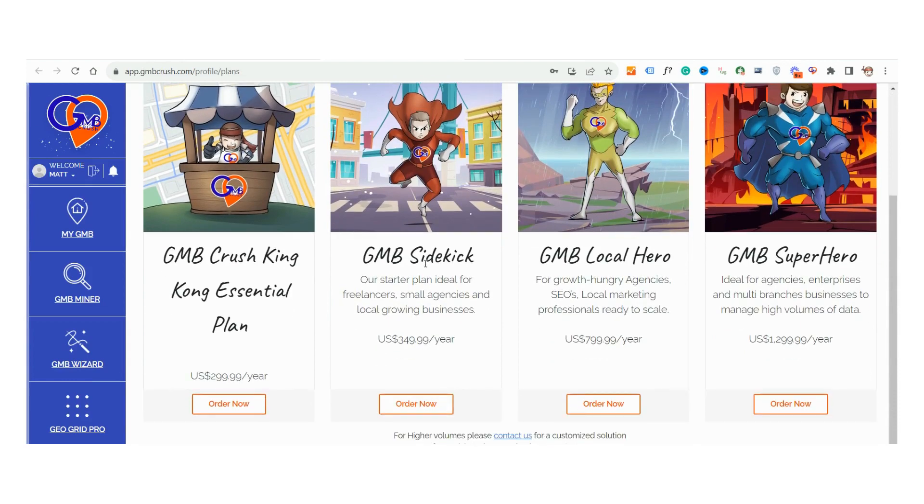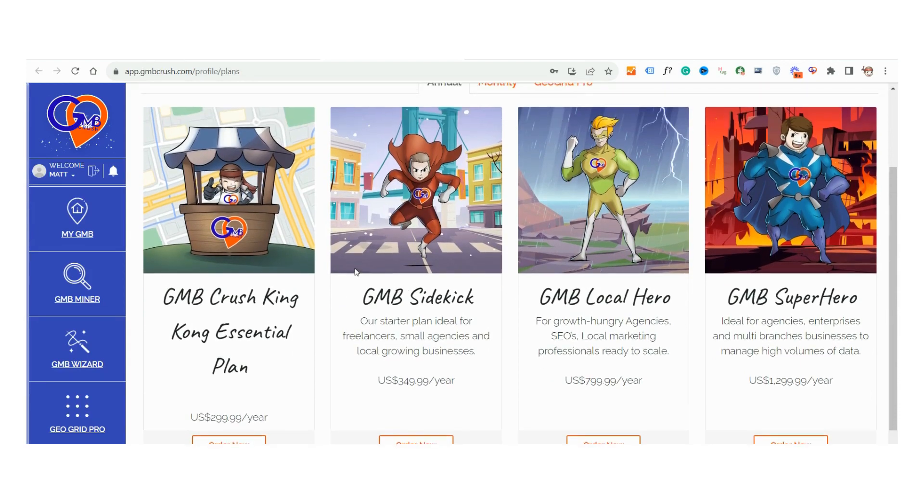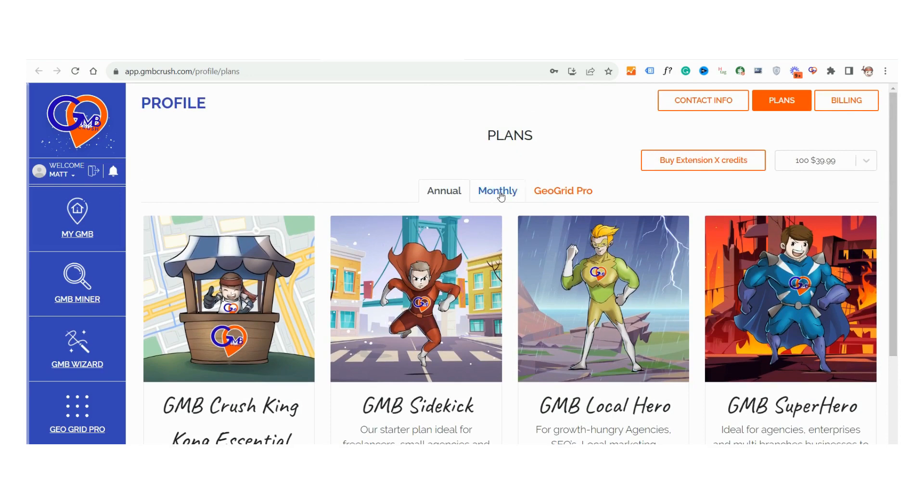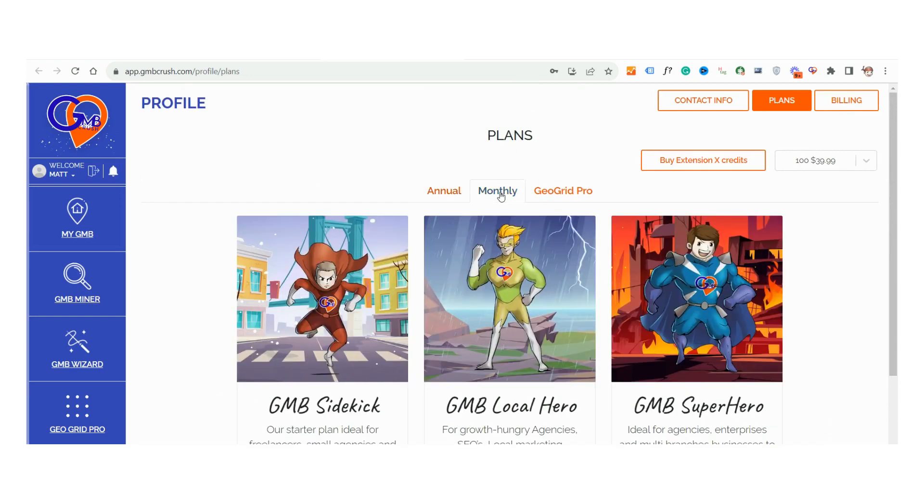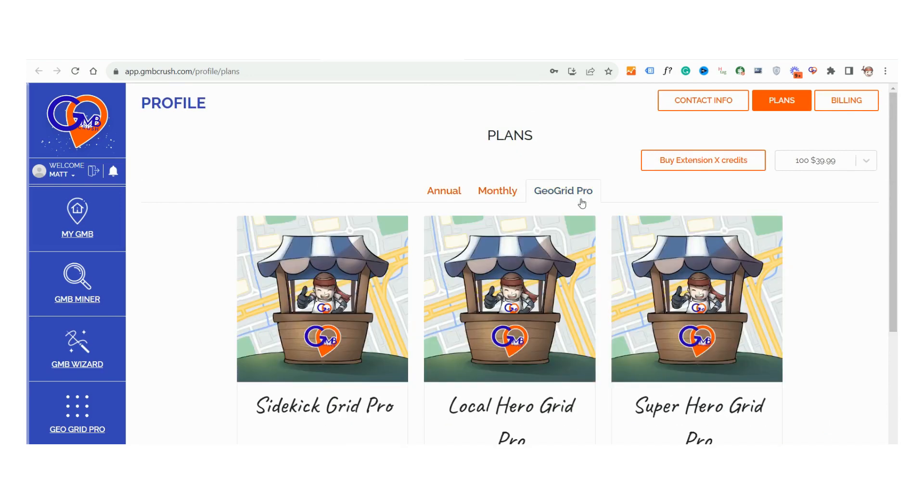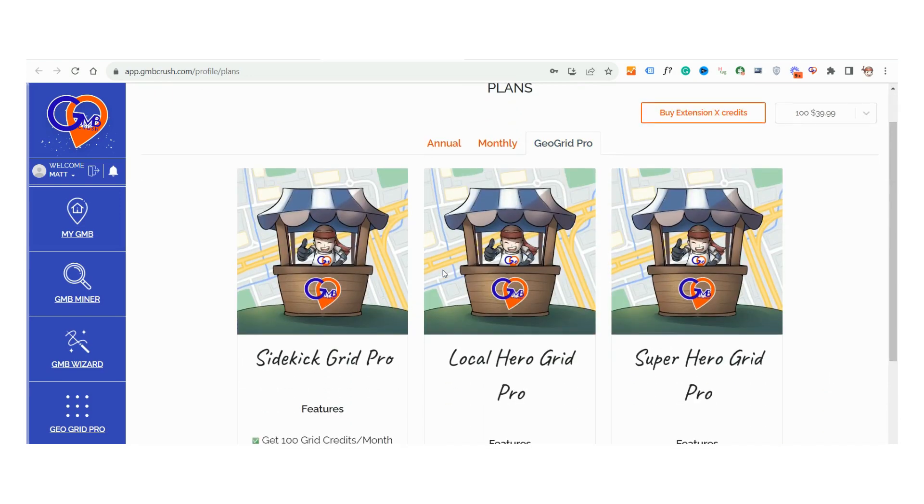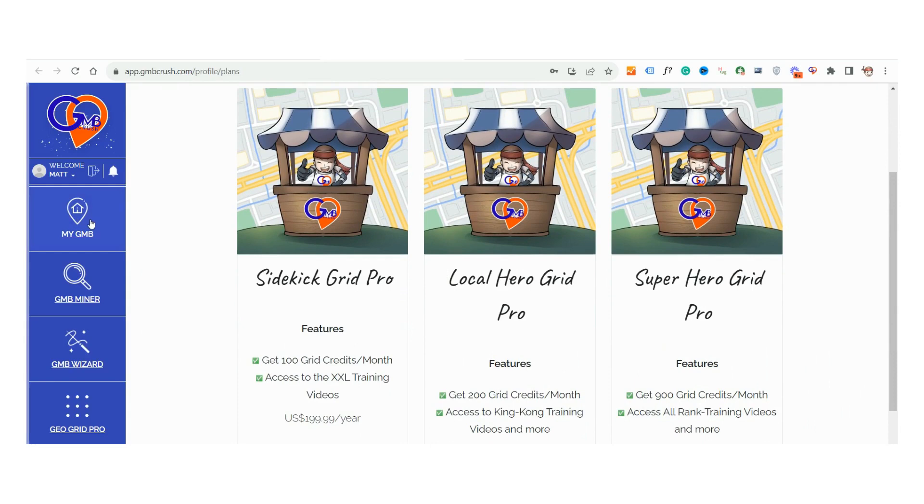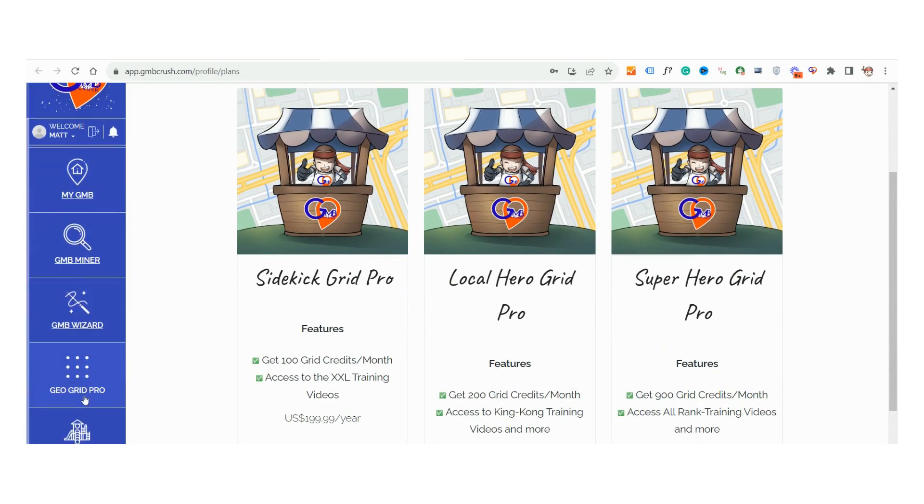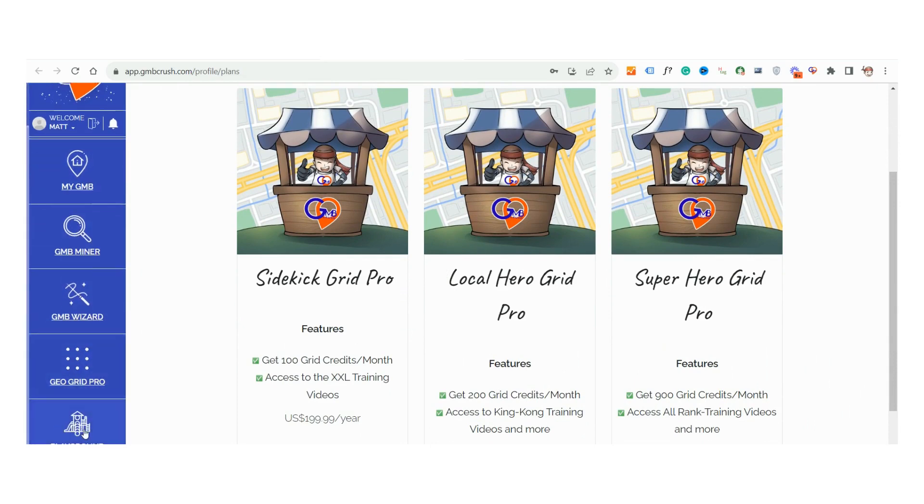From a detailed Google business audit that pits your GBP profile against the top three, to the Google Maps keyword rank tracker, and a powerful analytics feature with a massive 18-month data view. It's all within your grasp.